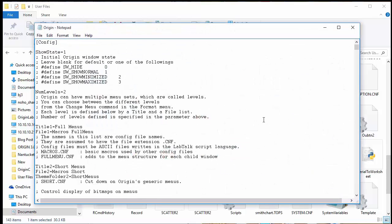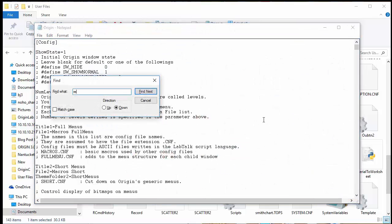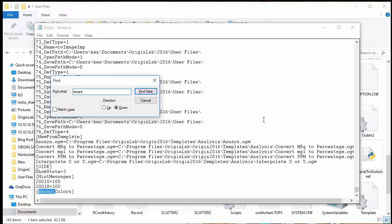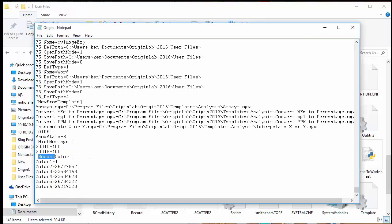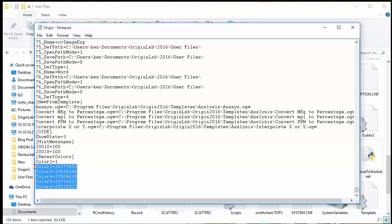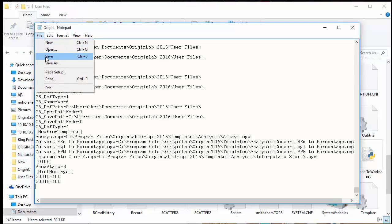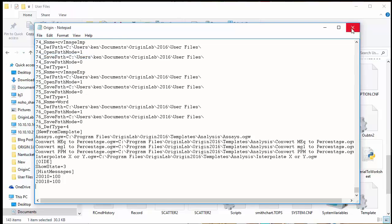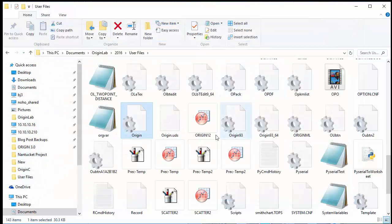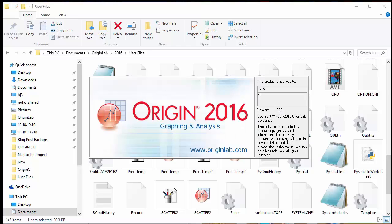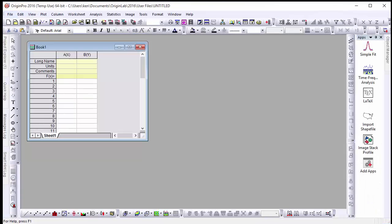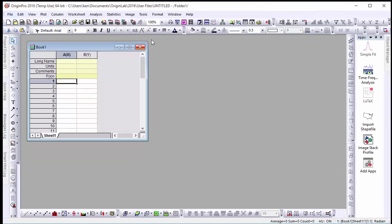Open this file in notepad and search for recent colors. There you'll find any number of custom colors that you previously defined. To clear this list simply select from the bracketed label down and delete the text in question. Save your config file and close out of notepad. The next time you open origin you'll find the recent color list has been cleared.